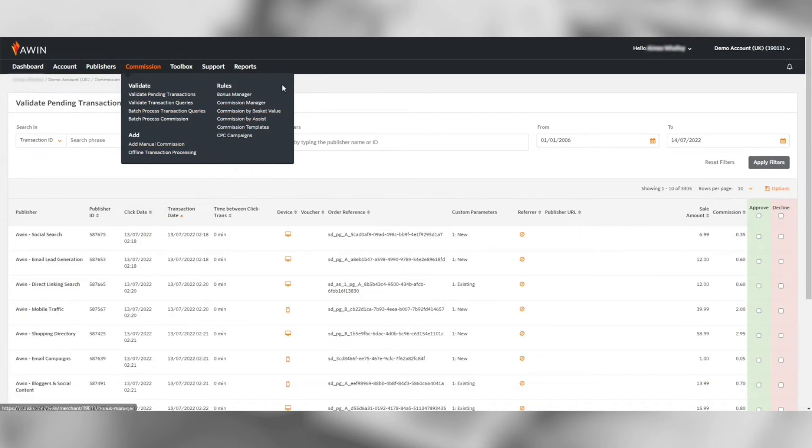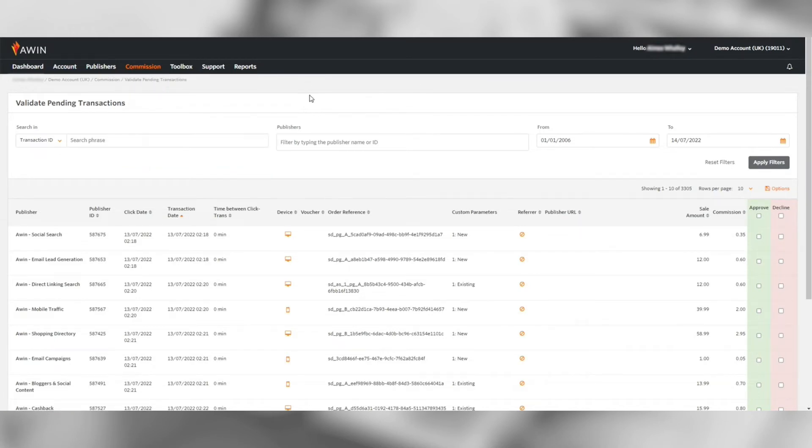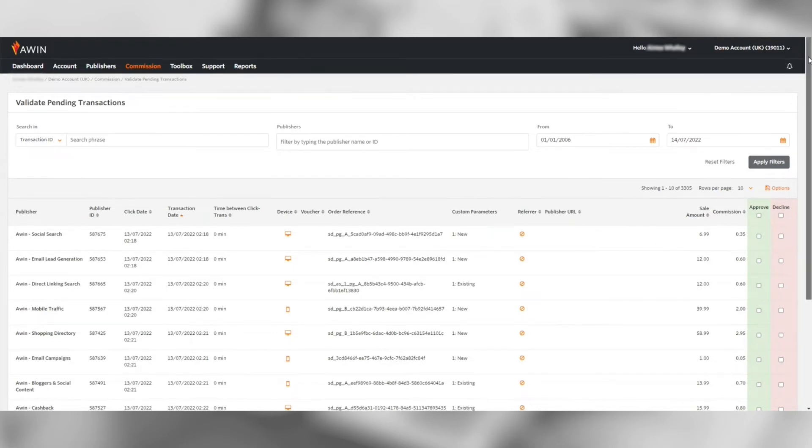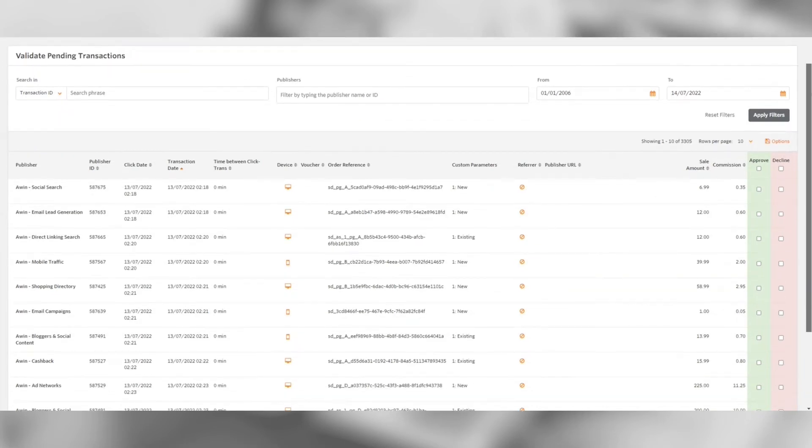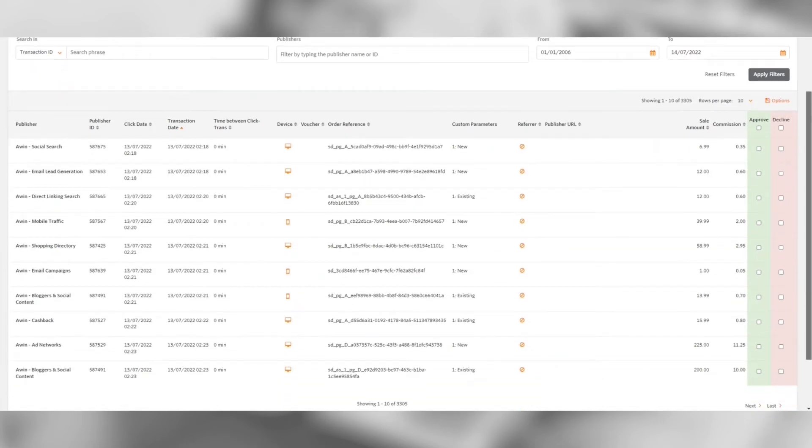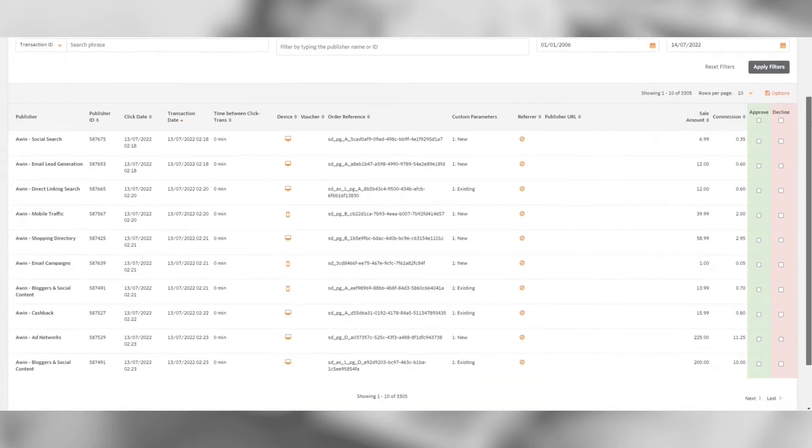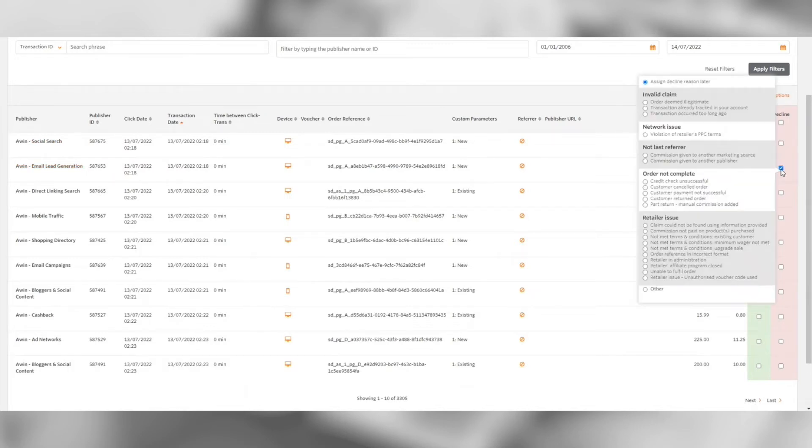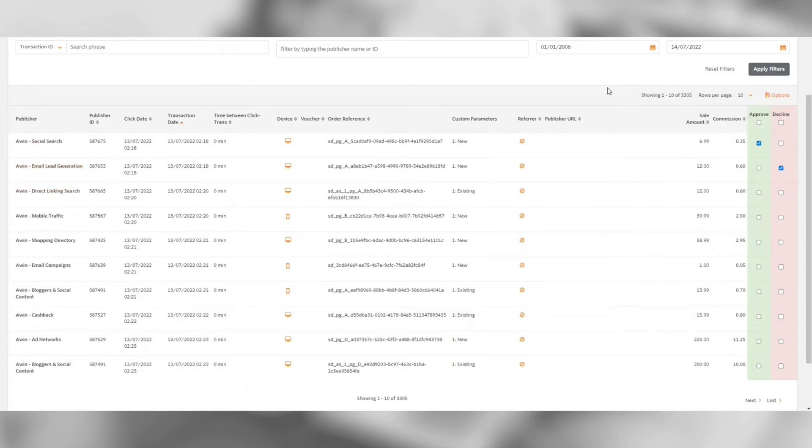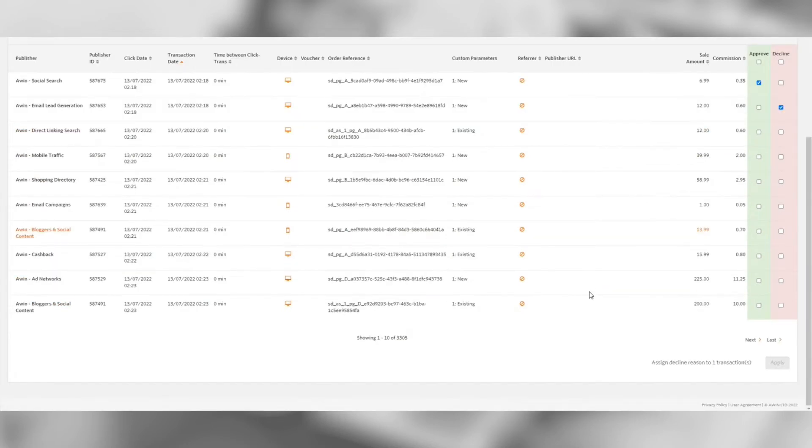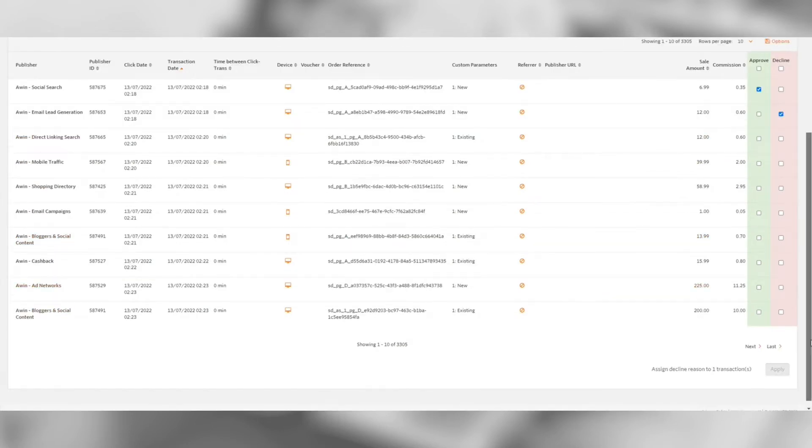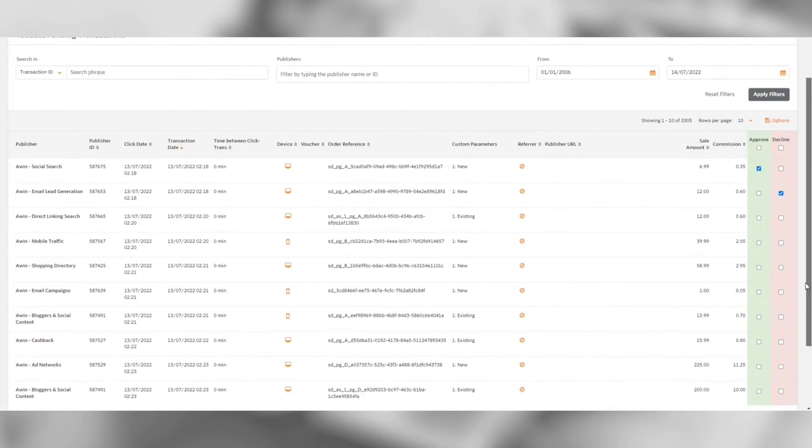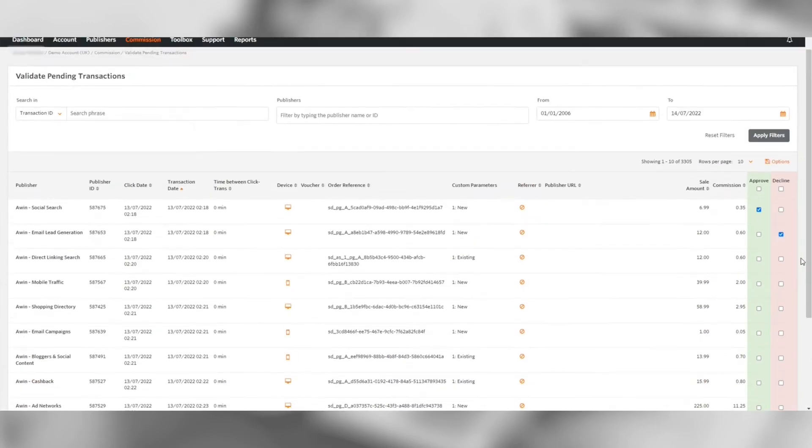In the validate pending transaction section you can see all of the pending transactions which are yet to be validated. Here you can manually accept or decline transactions. You can also see the URL a transaction was referred from. Because your program is set on auto validations you only need to decline sales where an order was cancelled for example. You can leave accepted transactions pending on the account past the validation period to be automatically approved.